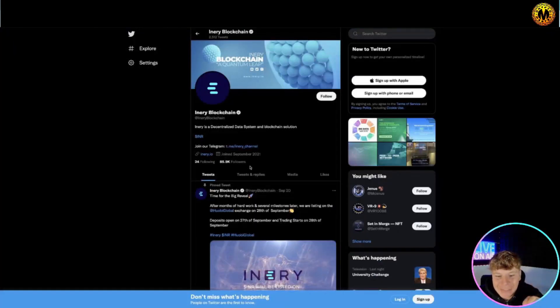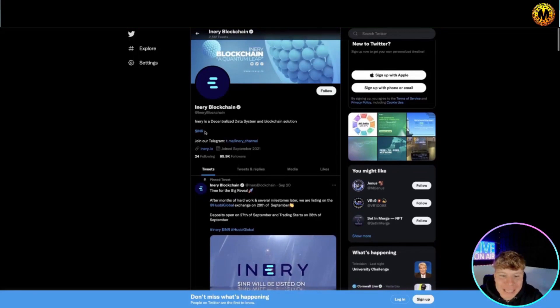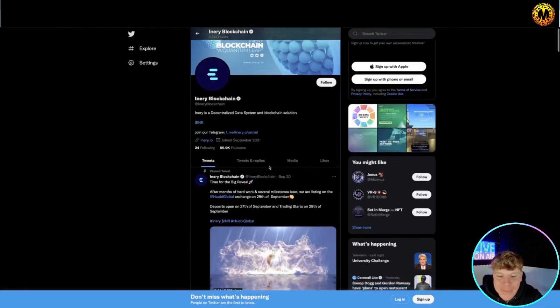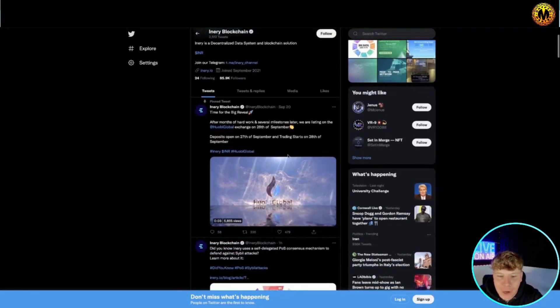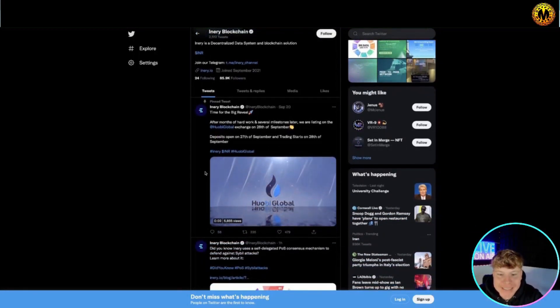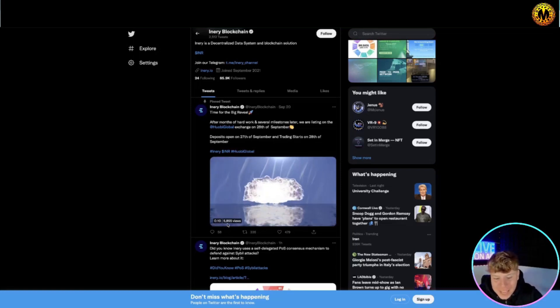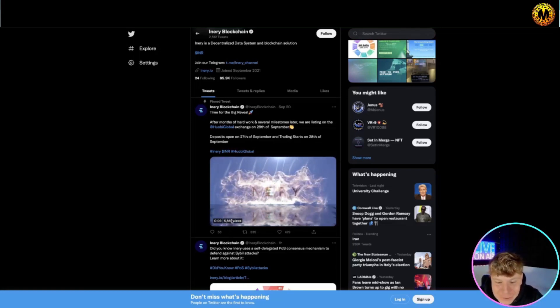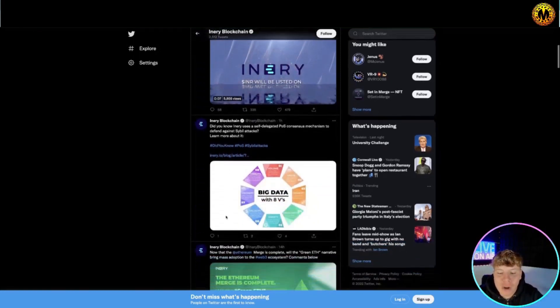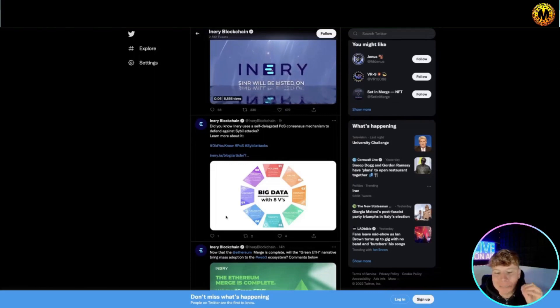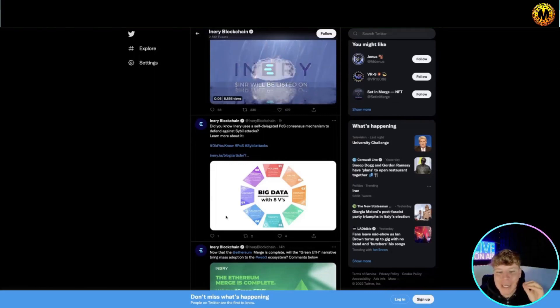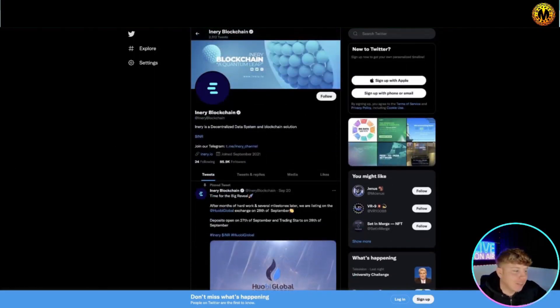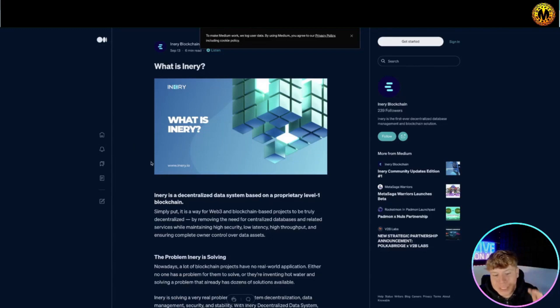This is their Twitter guys, 85.9 thousand followers. It's at Inery Blockchain. Give them a massive follow. Look at this, time for big reveals. Look at the graphics they've got, over 5855 views on these. It's incredible. Please stay tuned, give them a big follow, let them know you're from this channel.